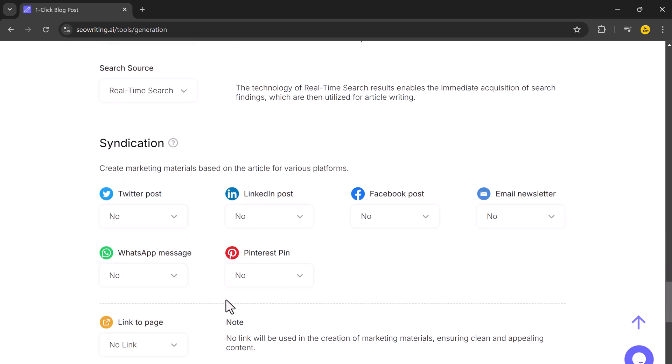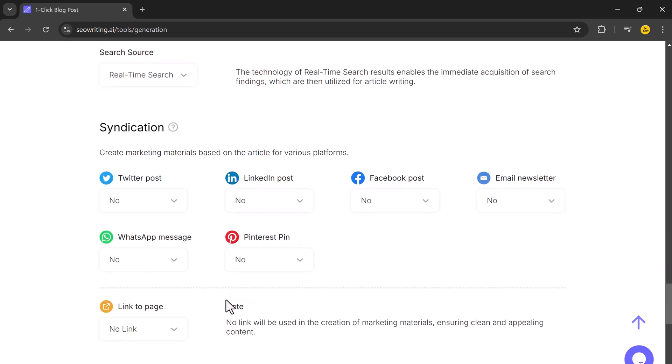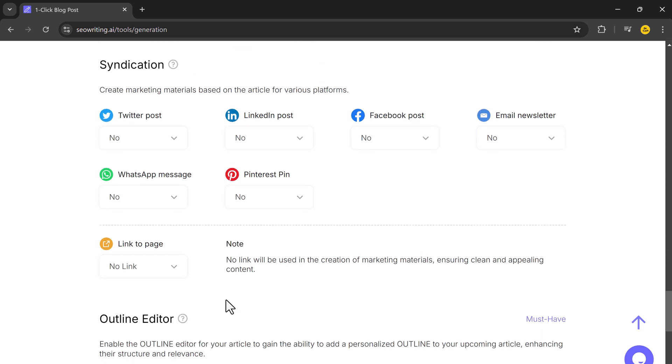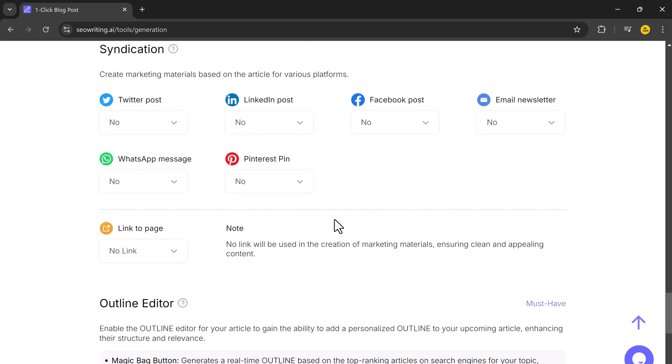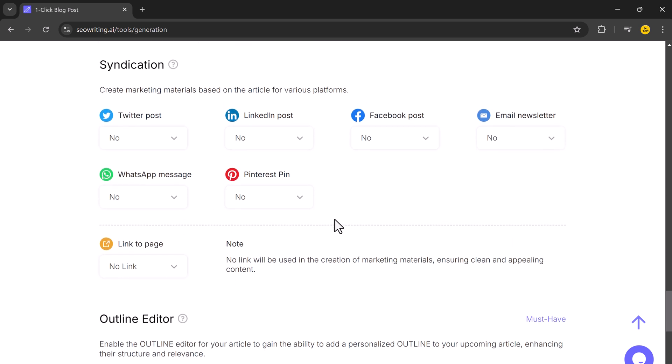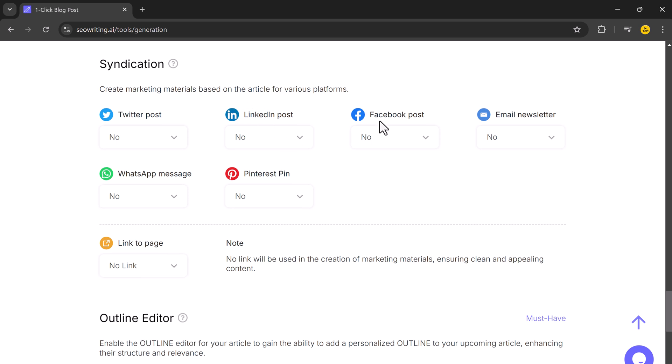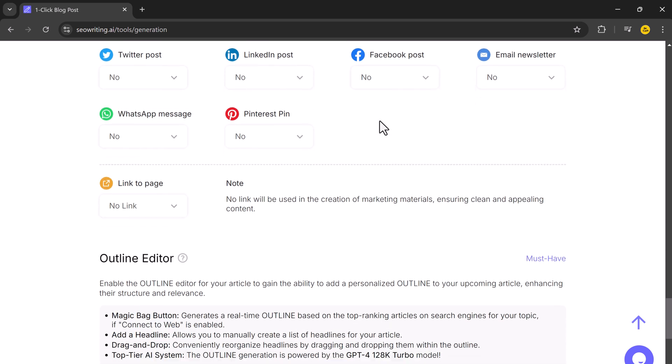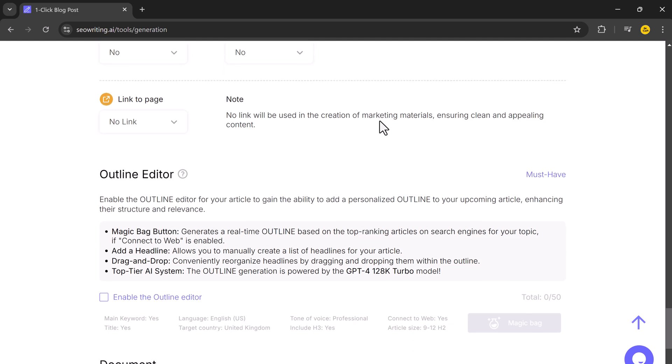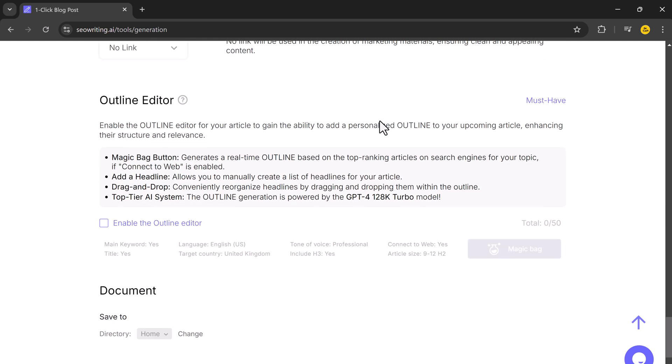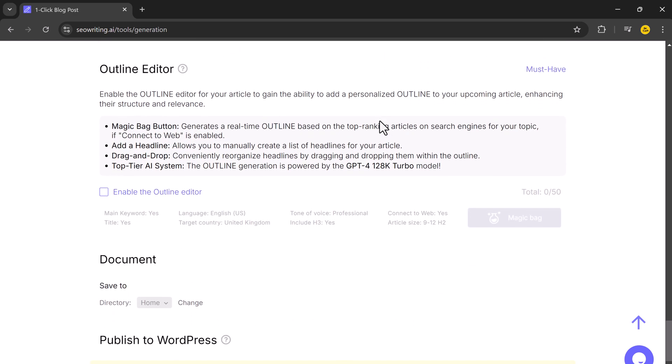And you can also create marketing materials based on the articles for various platforms like Twitter, LinkedIn, Facebook, email newsletter, WhatsApp messages, and Pinterest pins. And finally, it provides an outline editor that lets you add a personalized structure to your article.